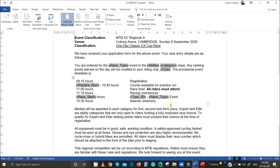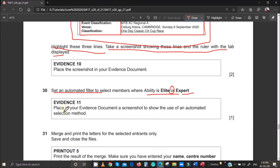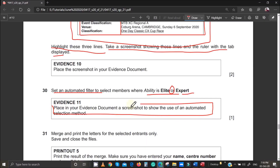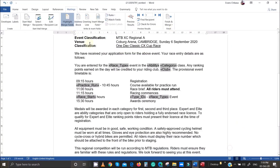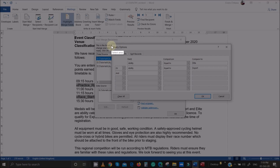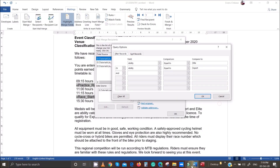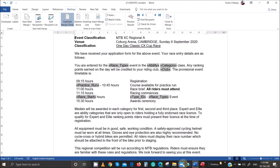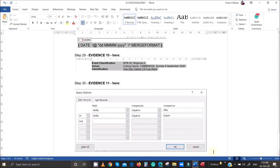Before clicking OK on the filter, take a screenshot as evidence of the selection method showing the filter settings. Crop the filter dialog to show how you set up the conditions, then paste that screenshot into your evidence document. Then click OK.